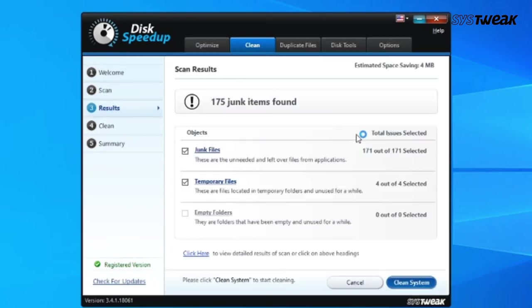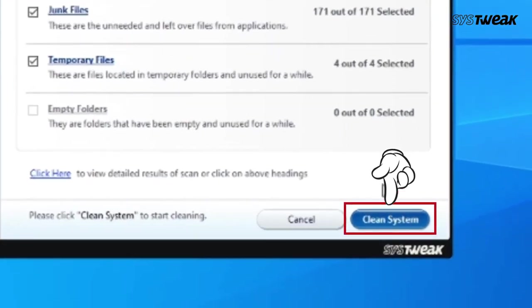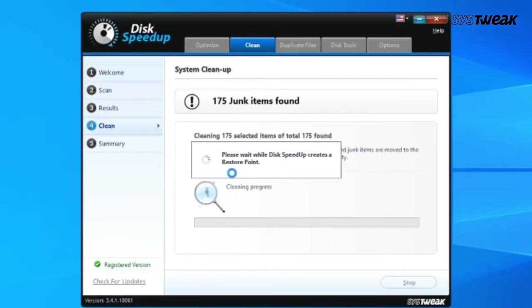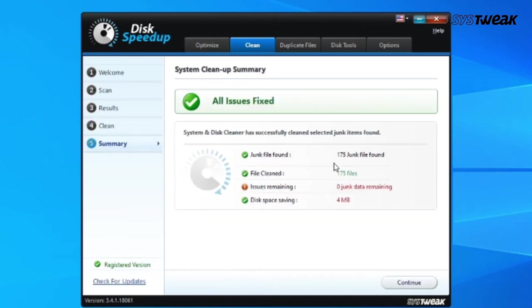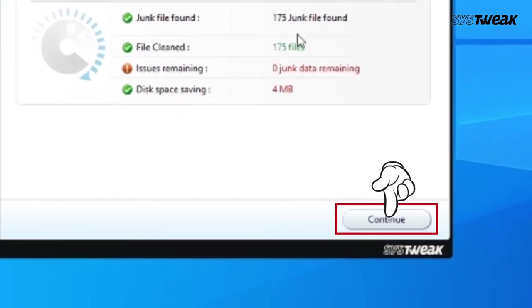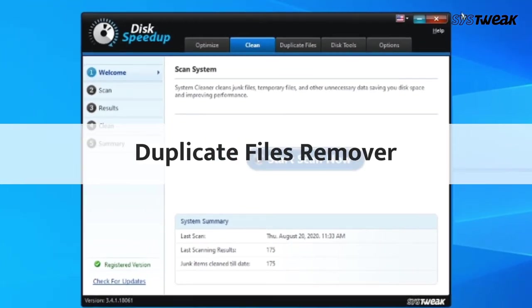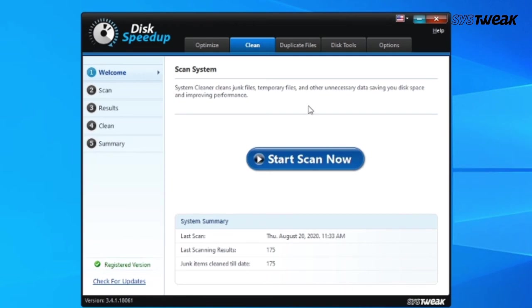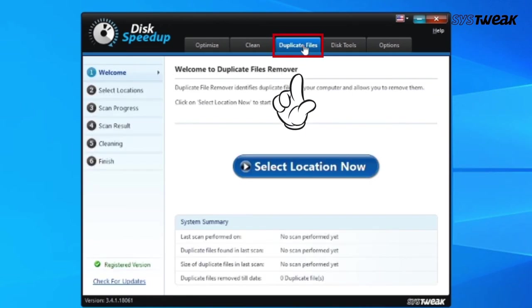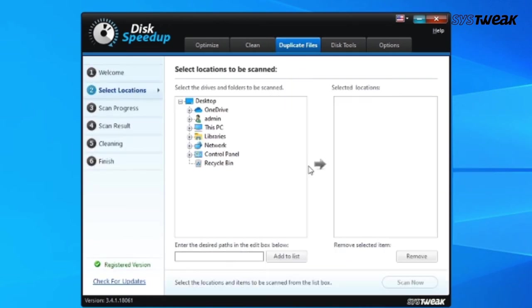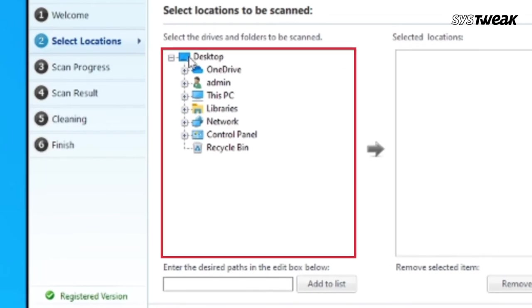Then click on Clean System to start cleaning all junk items. Click on Continue, then click on Duplicate Files and Select Location Now. Now select the drives and folders to be scanned.